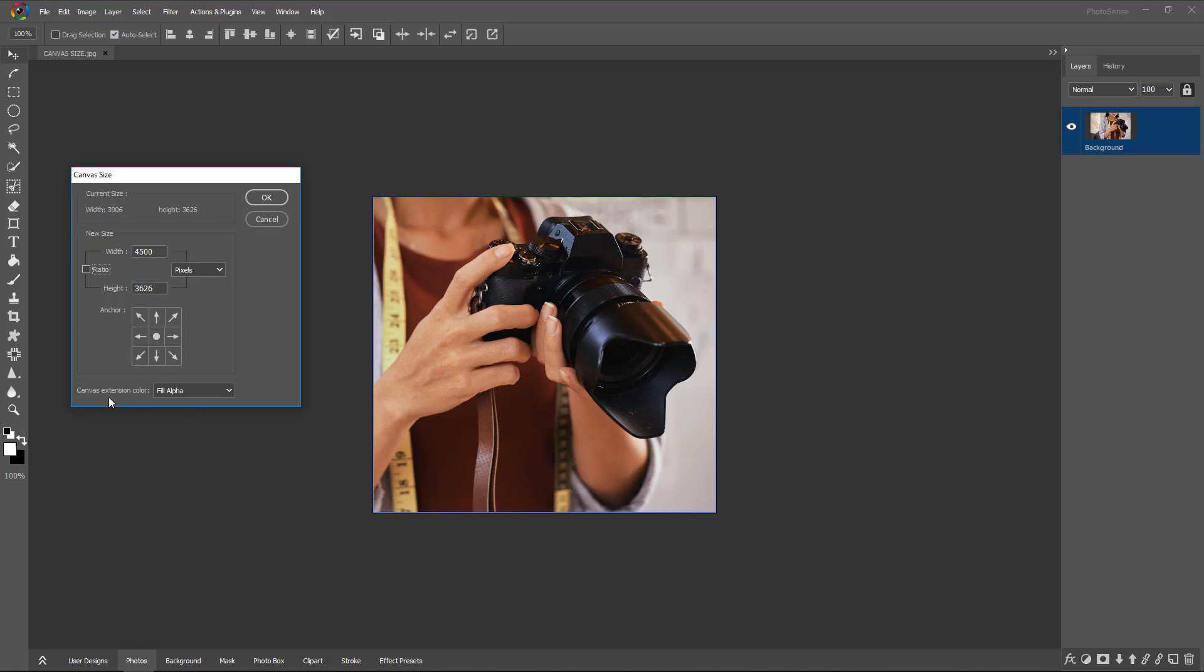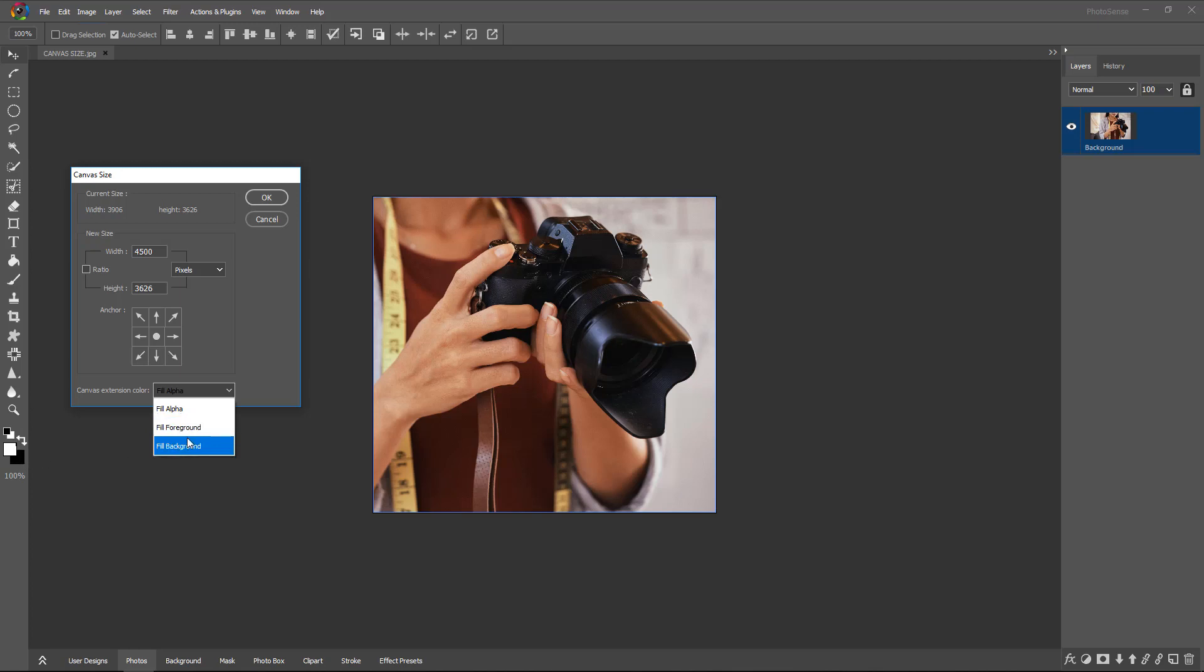Now here, canvas extension color is given. We can get the canvas extended in a transparent color, fill alpha, fill foreground or background—whichever color we want. We can select that, and the canvas will get that color or transparency.